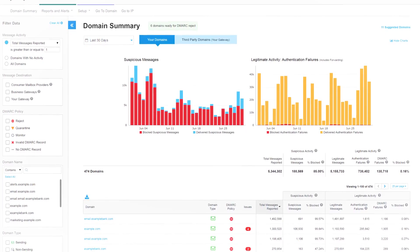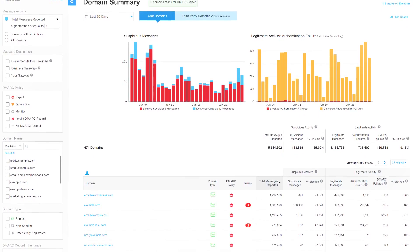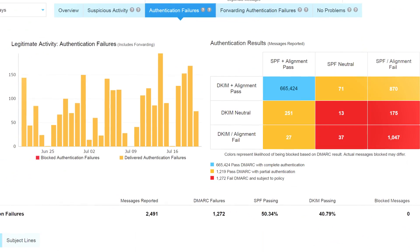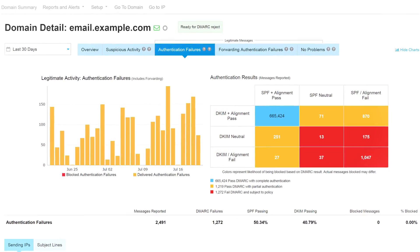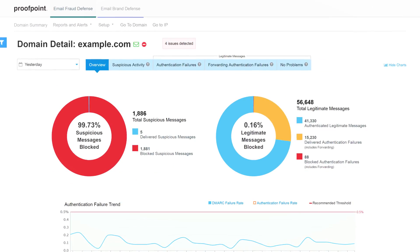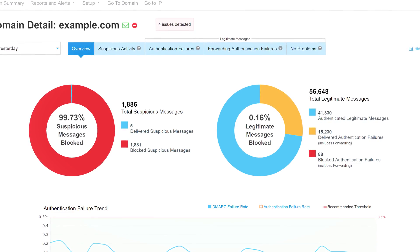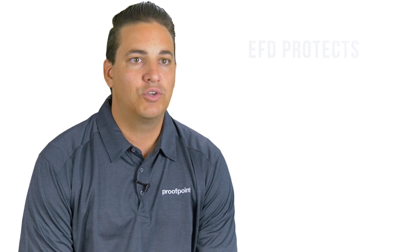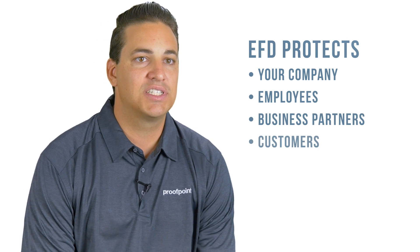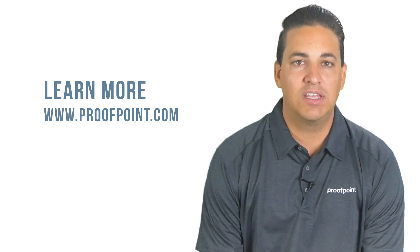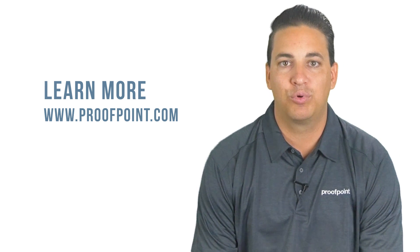Proofpoint Email Fraud Defense gives you the tools and services you need to implement email authentication quickly and safely. Get 360-degree visibility to understand how to use authentication data and act on it. Identify and authorize all legitimate email senders and block any malicious email spoofing trusted domains. With Email Fraud Defense, you not only protect your organization and employees, but your business partners and customers as well. Learn more about email authentication and Proofpoint Email Fraud Defense at Proofpoint.com.